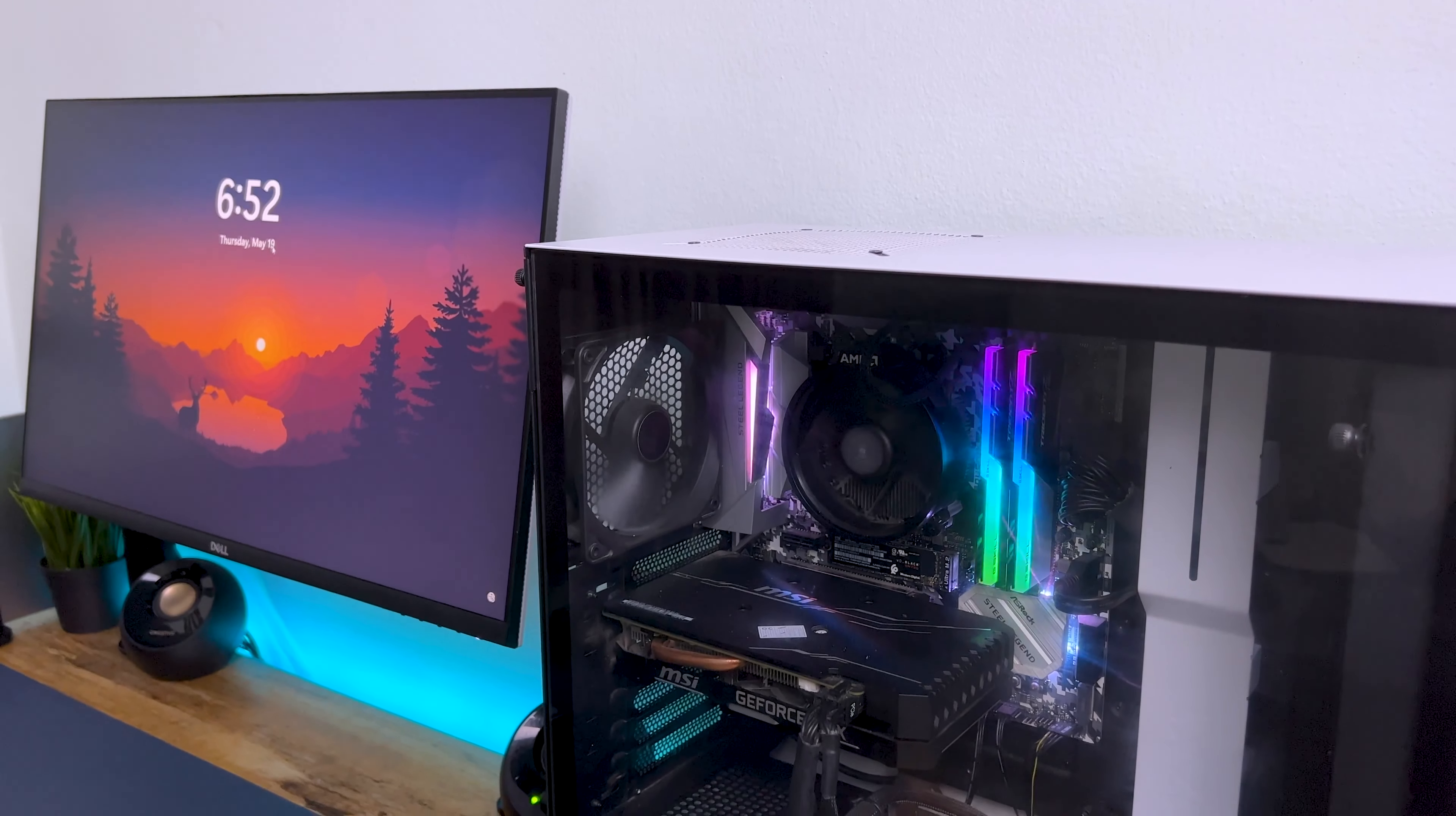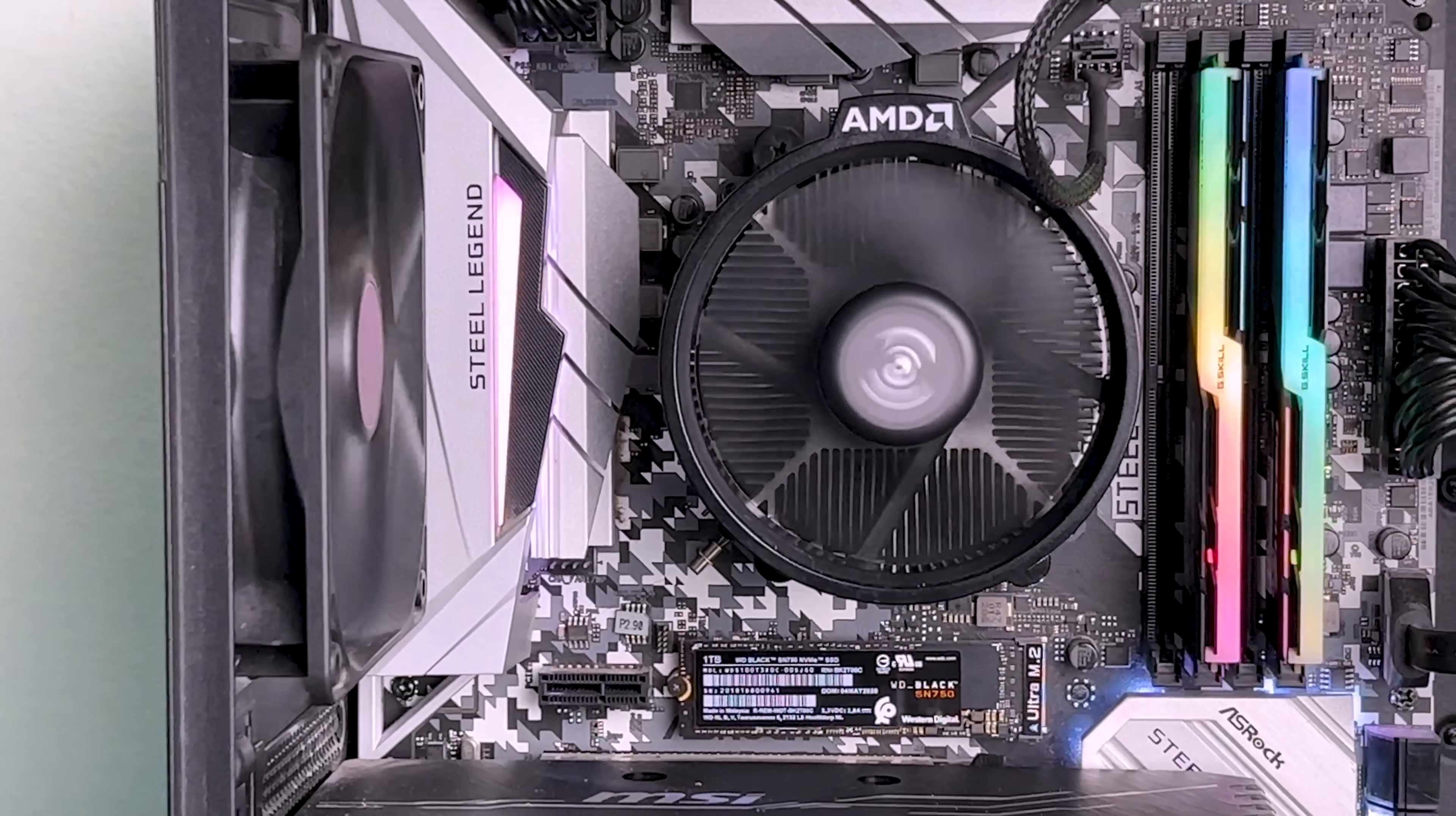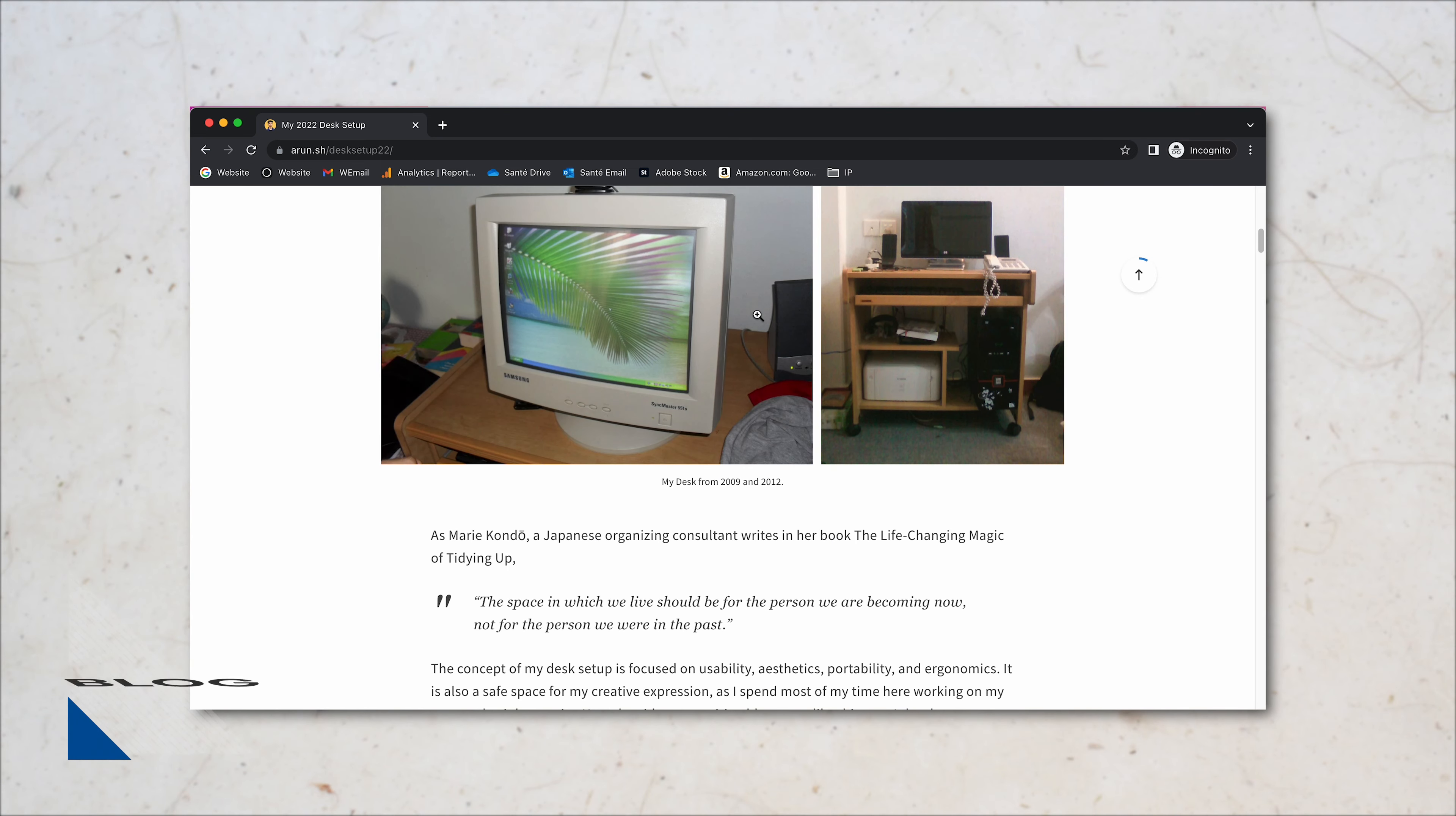This custom PC that I built in 2020 was the first ever big investment into my desk setup. While most of the parts are outdated by current standards, it is still powerful enough to quickly render out a few video projects now and then. If you're interested, I've also written a blog post about my desk and linked it in the description box below.